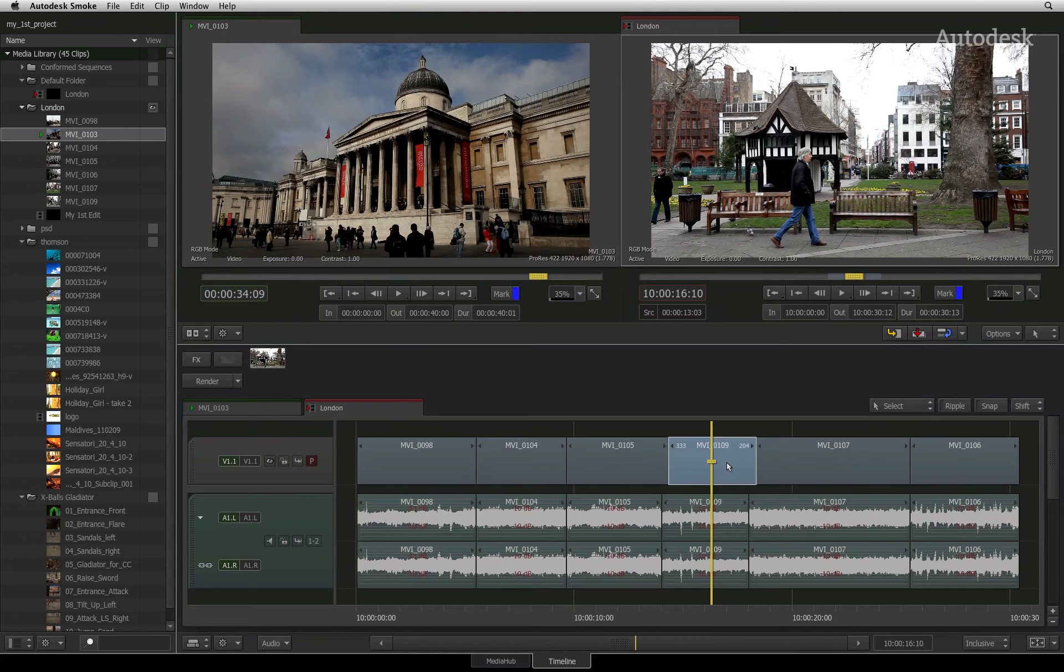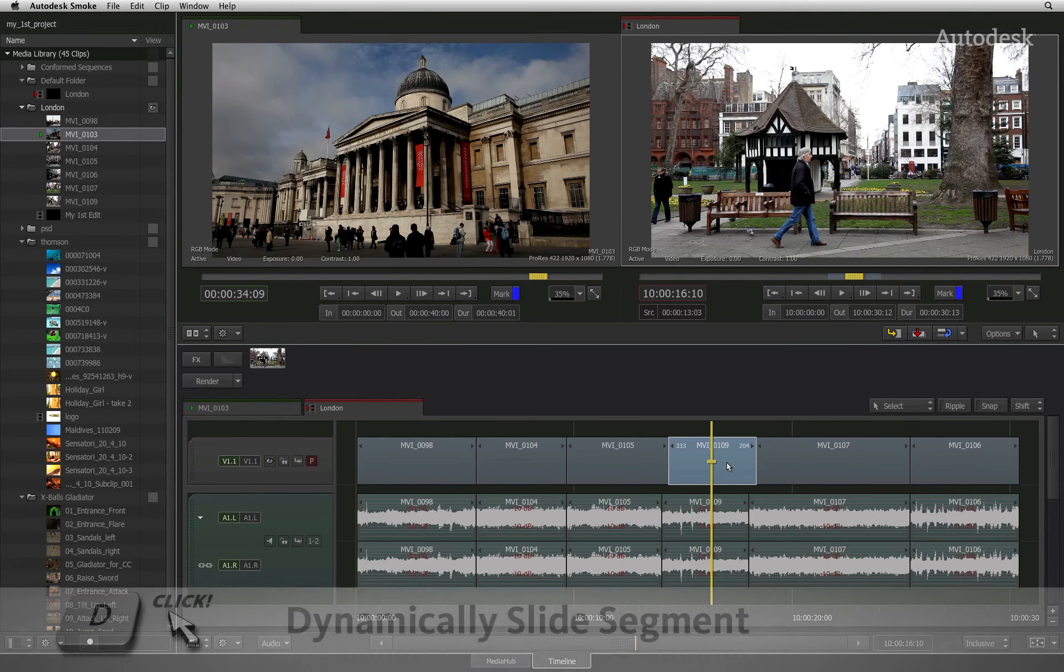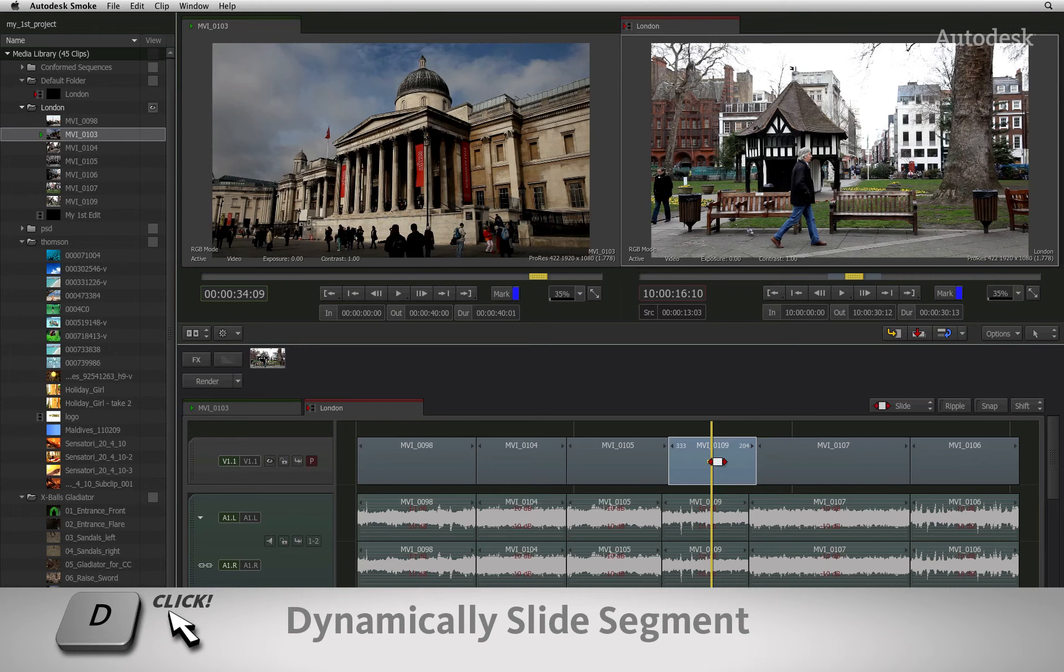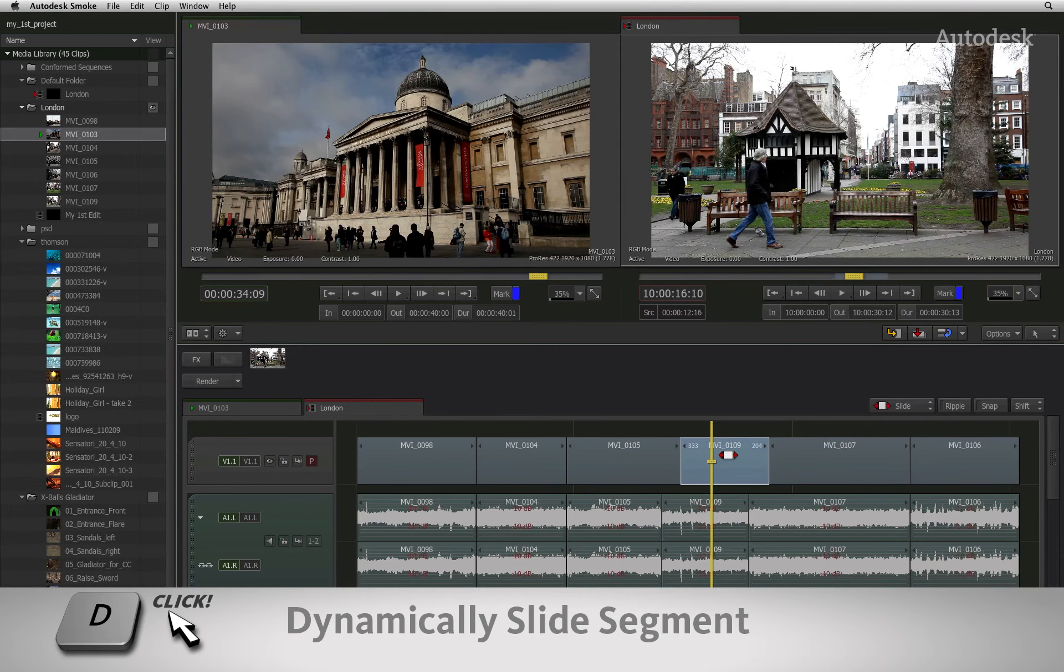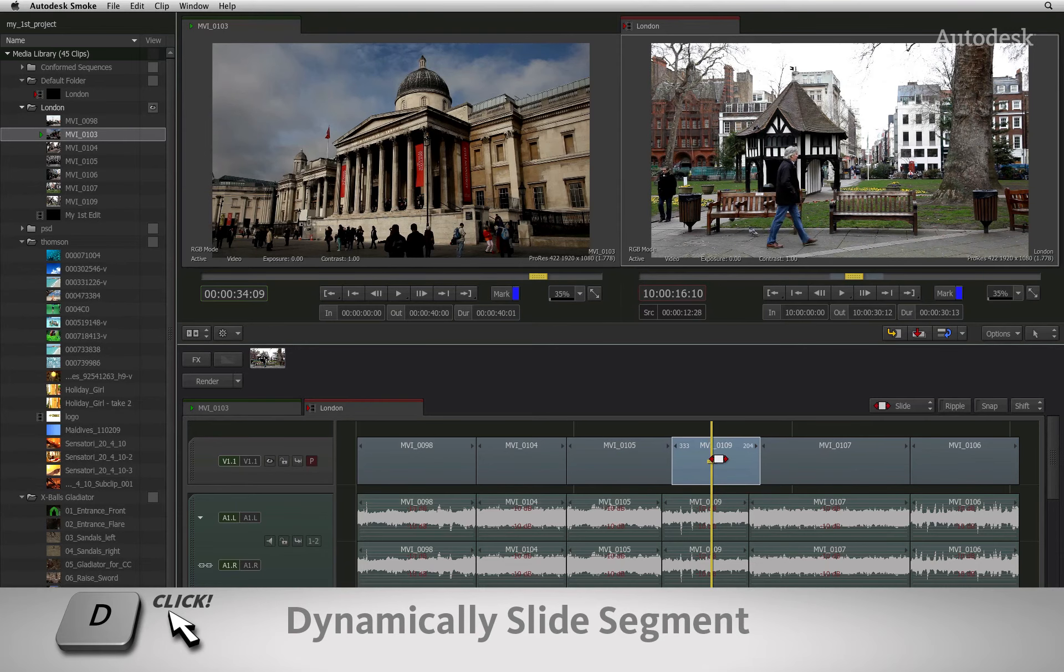Once again, you can hold down the slide keyboard shortcut and slide the segment without having to change cursor modes.